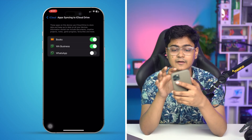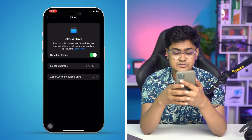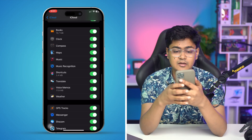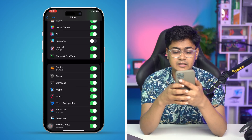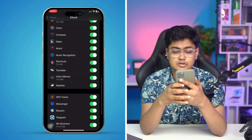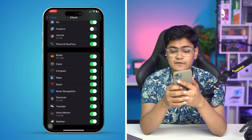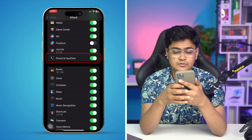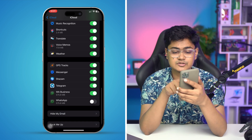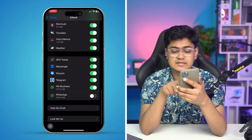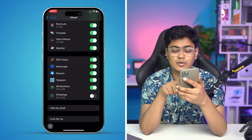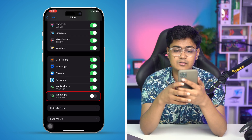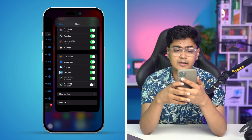Go back, scroll down and simply turn off the option called 'Phone and Face ID', then scroll down a little and also turn off the option called WhatsApp from here. And now get out of here.